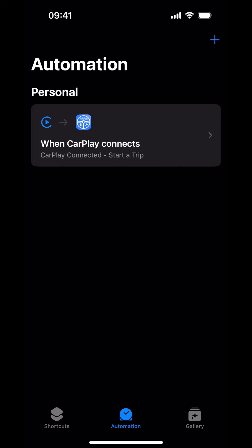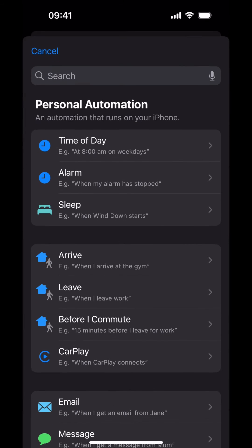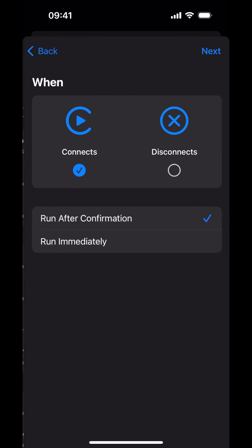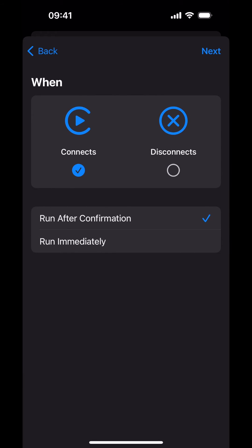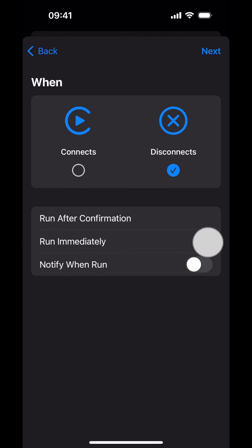Next, we'll do the CarPlay Disconnects Automation. Tap the Add button in the top right corner. Tap on CarPlay. Clear the checkmark under the Connects option. Place a checkmark under the Disconnects option. Tap the Run Immediately option. Turn on Notify when run.